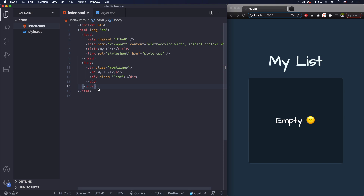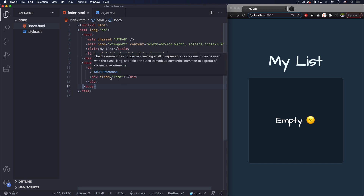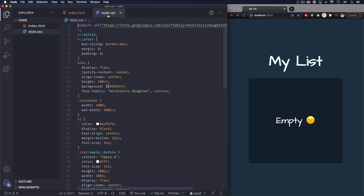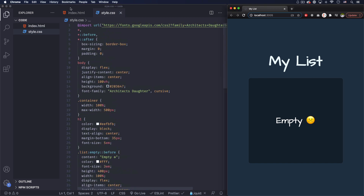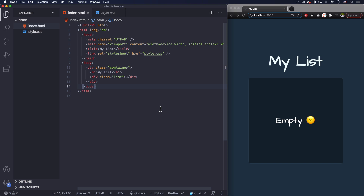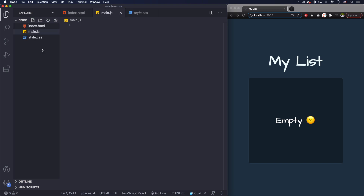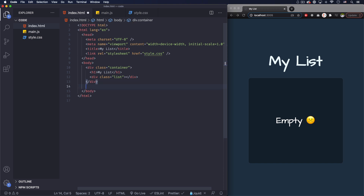Here I have my HTML — there's nothing here yet, I just have an H1 and a div with a class of 'list' that's totally empty. I have some CSS as you can see. By the way, this code is in a link in the description of the video if you want the whole code. First thing I want to do is create a JavaScript file — let's call it main.js. Let's go back and link it: script main.js. There you go, let's save it.